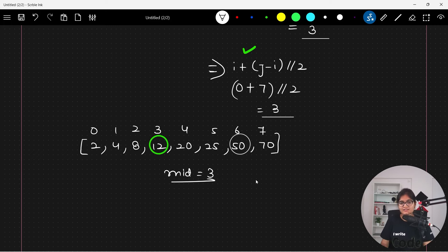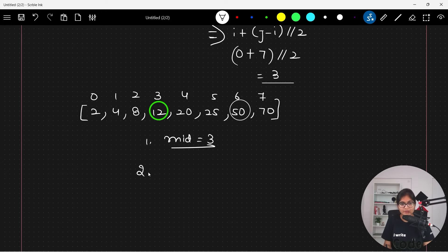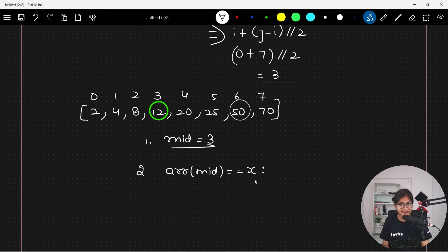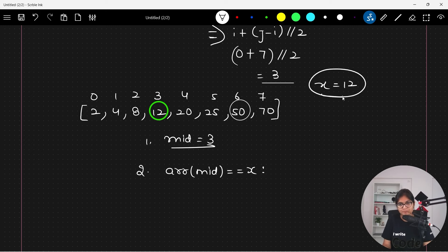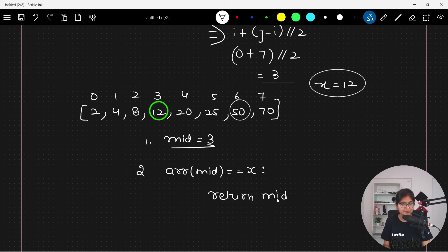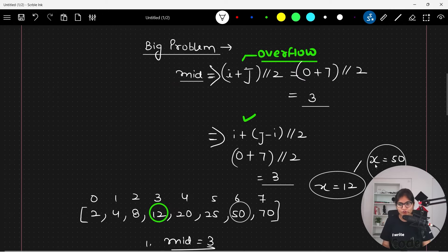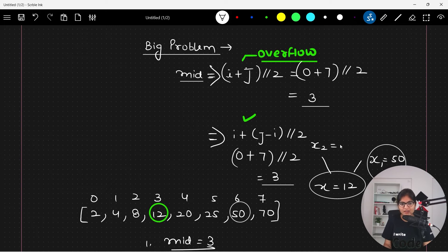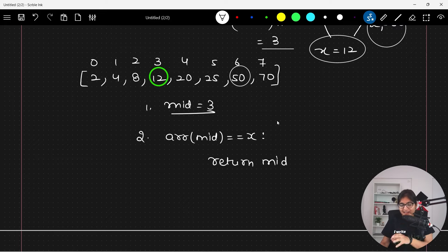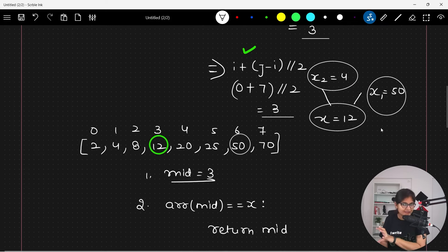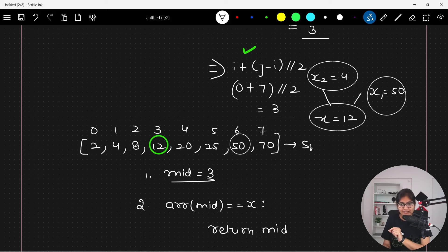The next step is to do comparisons. Is the value of A[mid] equal to the value we are looking for? Suppose you are looking for twelve — that condition is satisfied and you return mid, which is three. But our question is to find fifty. At this point we have two possibilities: either you are looking for a value less than A[mid], or greater than A[mid], since the array is already sorted.